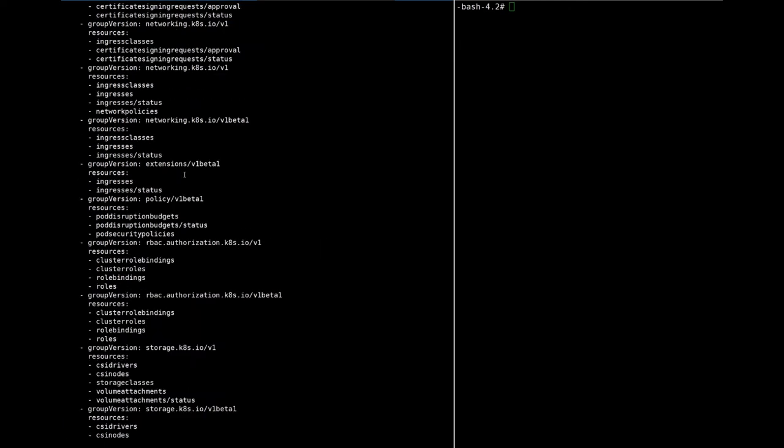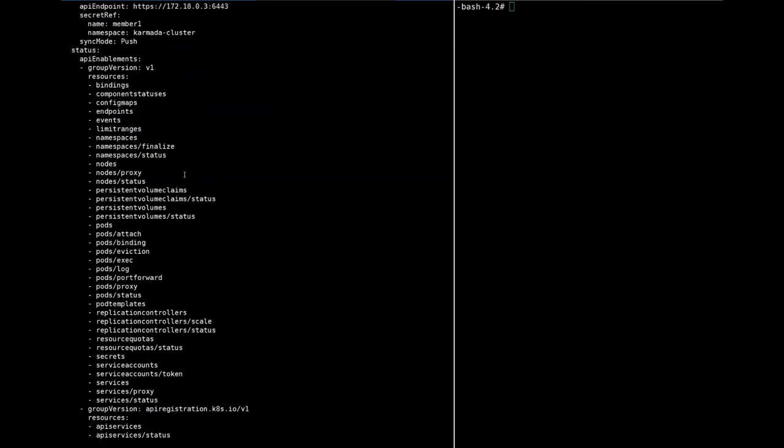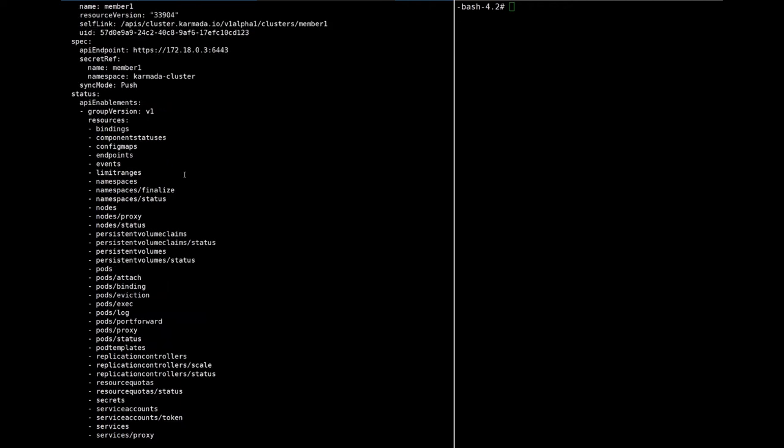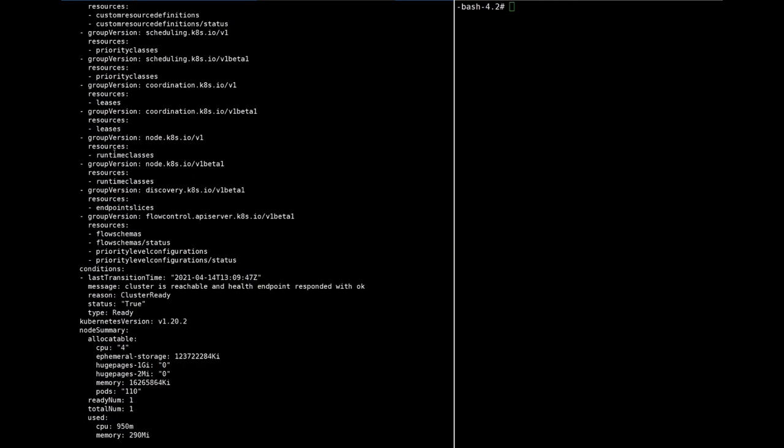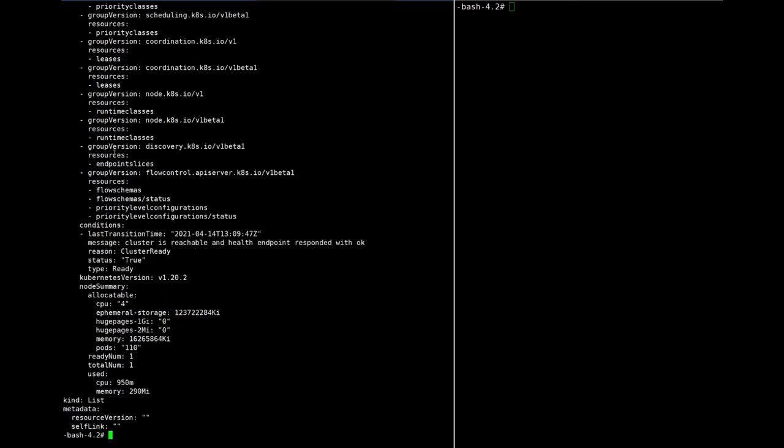Here is a more detailed status of the member-1 cluster, about all the API enablements and node summary information.